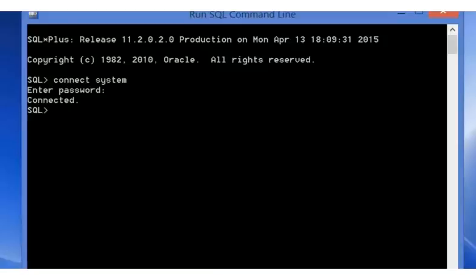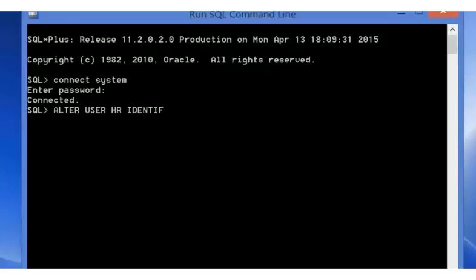Note that you will have to specify a password for the HR account. Issue the following statement to unlock the HR account: ALTER USER HR IDENTIFIED BY, specify a password, ACCOUNT UNLOCK.